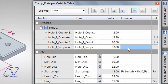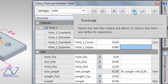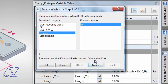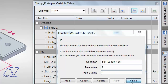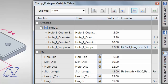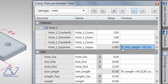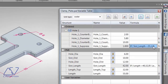Clicking on the suppression variable and opening the Logical IF function, I set the condition: if slot length is greater than 35, then suppress equals 1 (yes, suppress); else equals 0 (no, don't suppress). After finishing, the formula appears in the variable table: if slot length is greater than 35, value is 1 meaning suppress; otherwise 0 meaning don't suppress.